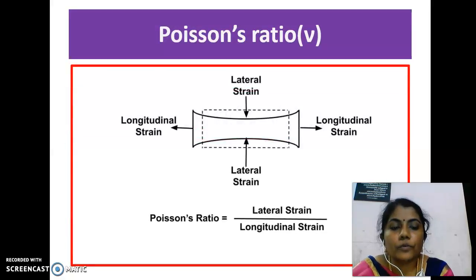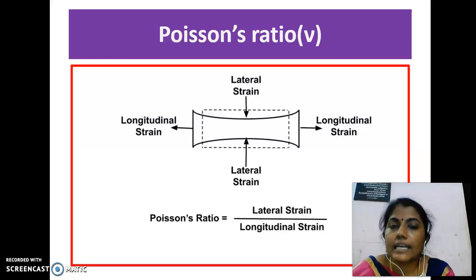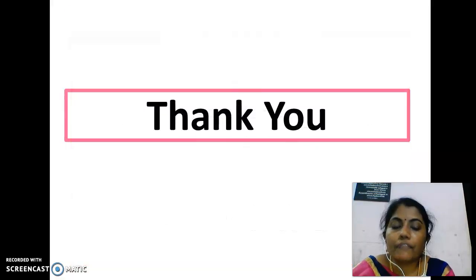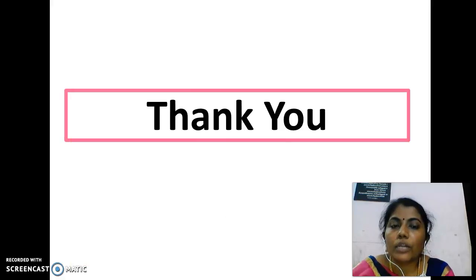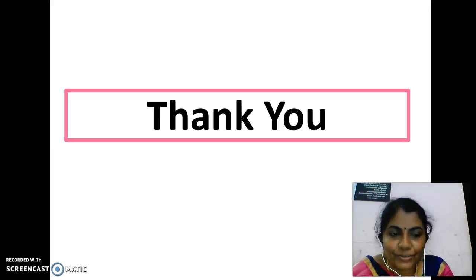Today we have seen about elasticity, stress, strain, Hooke's law, and the different moduli of elasticity — Young's modulus, rigidity modulus, and bulk modulus — and finally Poisson's ratio. Thank you.